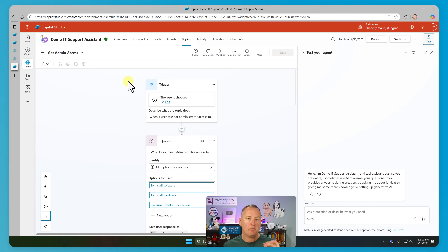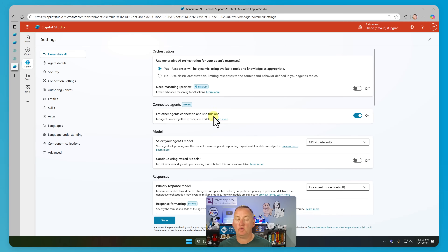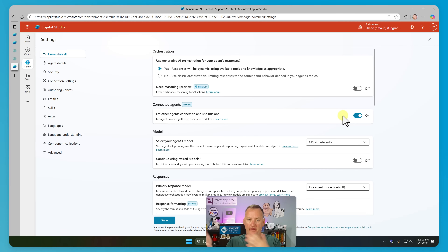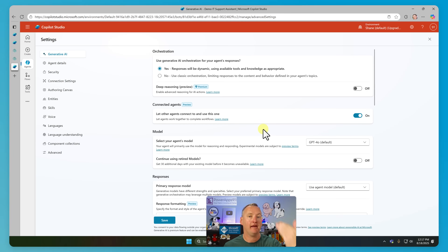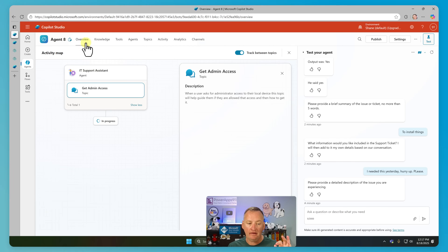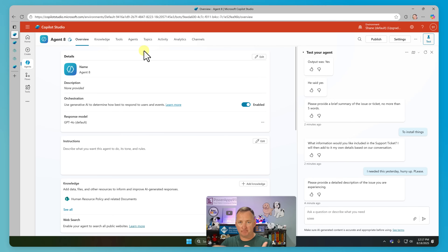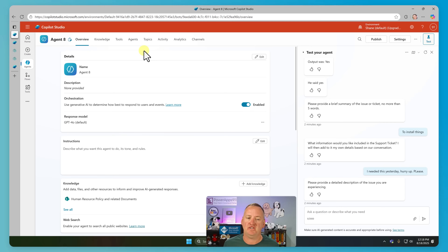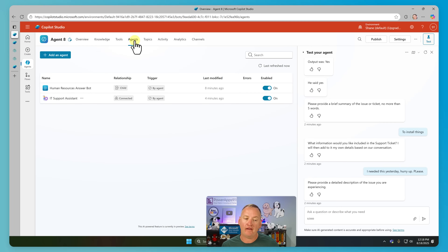Speaking of Agent Eight being able to call Demo IT Support Assistant — what you need to look at is under Settings. There's a setting here for 'Let other agents connect to and use this one.' You want to make sure that this is on. So far, I've seen that all legacy agents created for agent-to-agent calling seem to just work. But if you're having a hard time and it's not showing up in that list of agents to pick from when you add one, make sure this is on, save and publish. Not publishing your other agent would be another reason you couldn't call it. So we have successfully added both a child agent and a complete, full big-boy agent that we were able to call as well — all from this agents-to-agents setup.